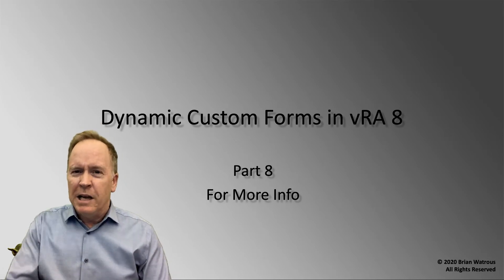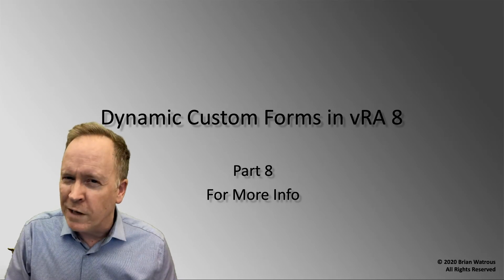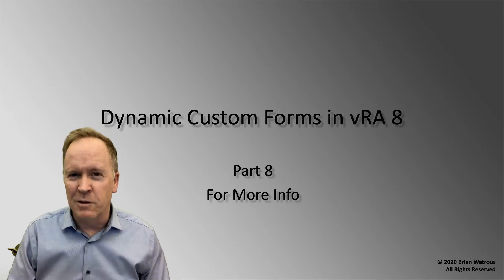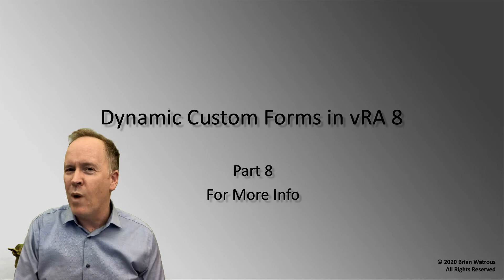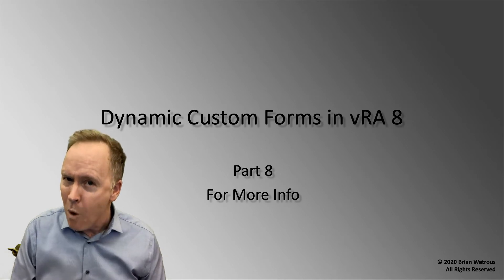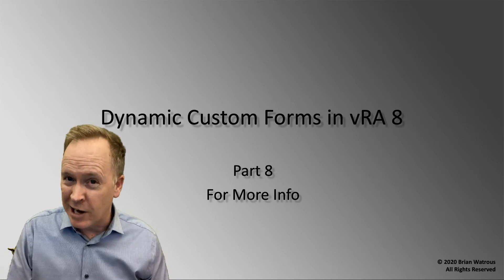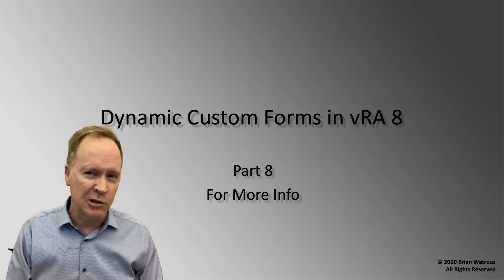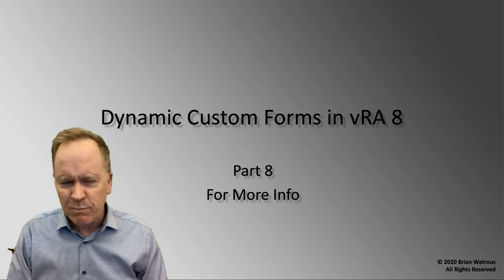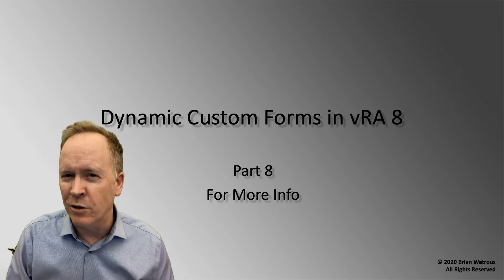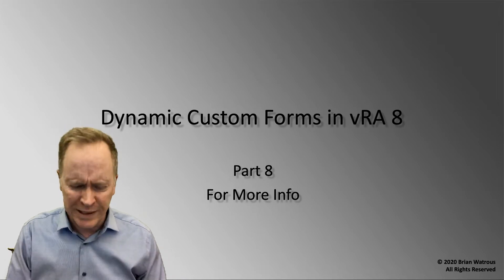All right, if you're on video 8, if you have gone through this whole series and you want to know more about creating dynamic content in your custom forms, let me give you a few more resources.